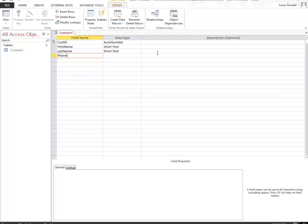Next, I want to capture a phone number and a birthday. All of those came up as short text.